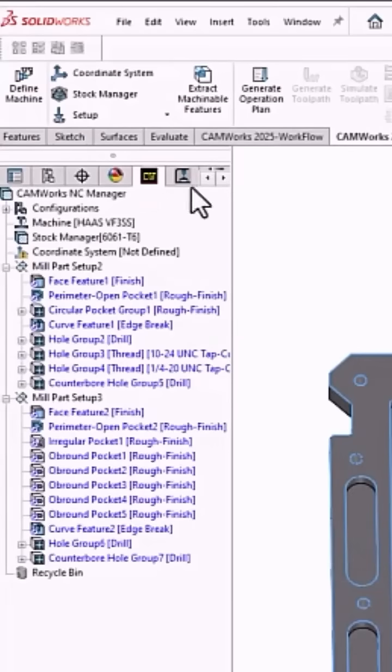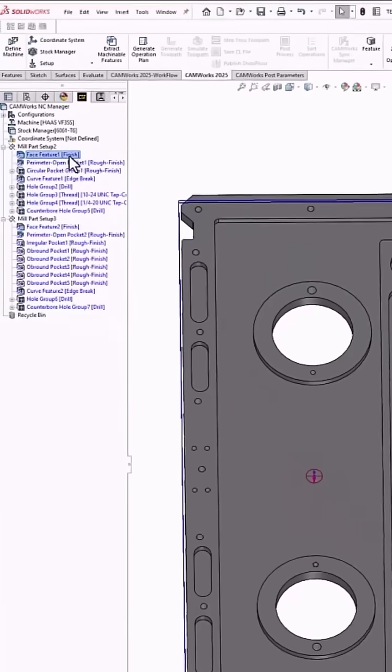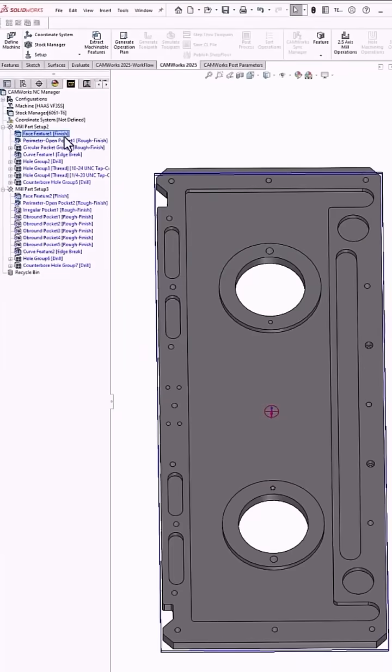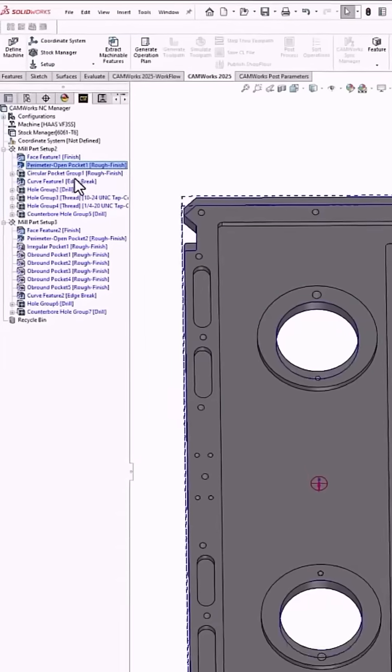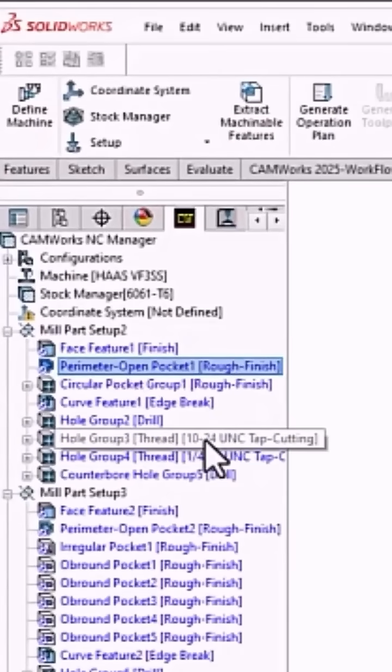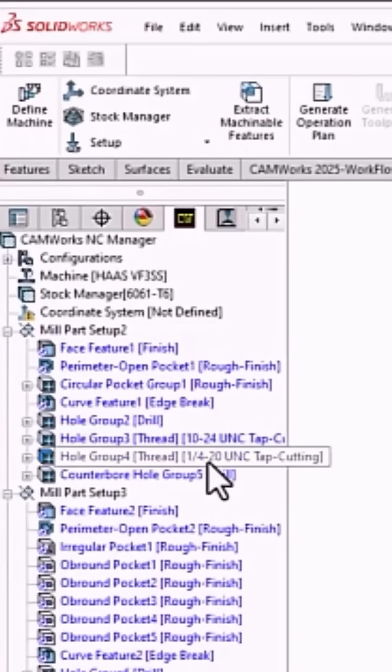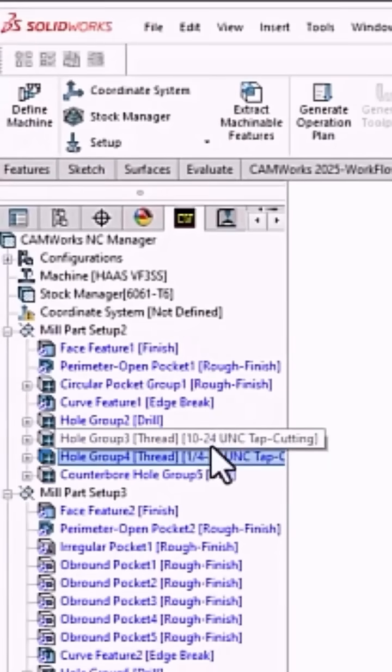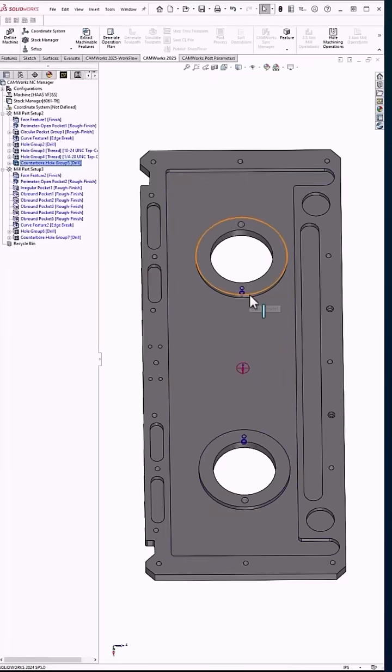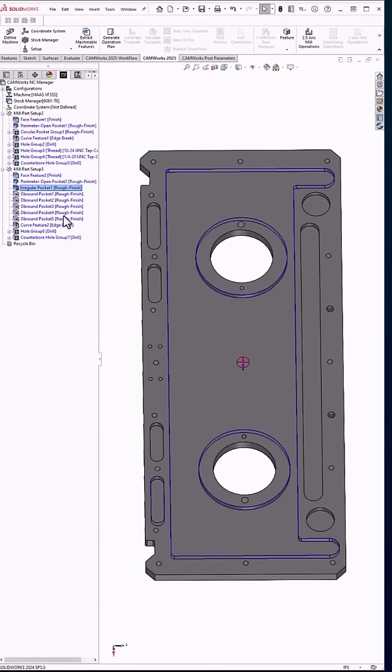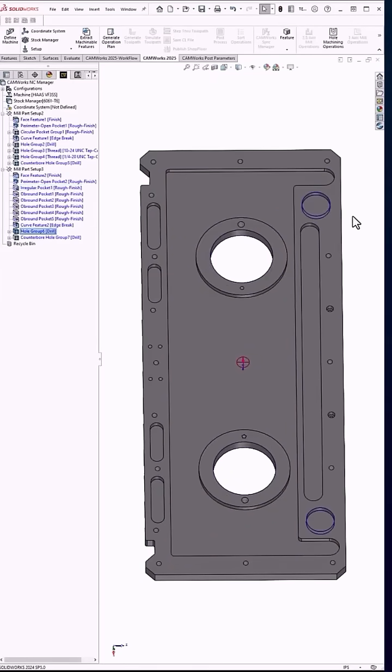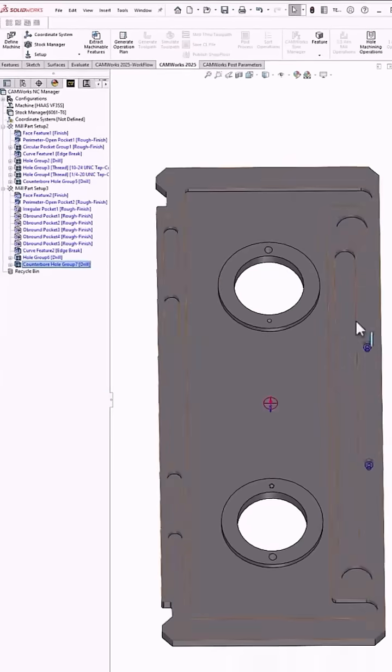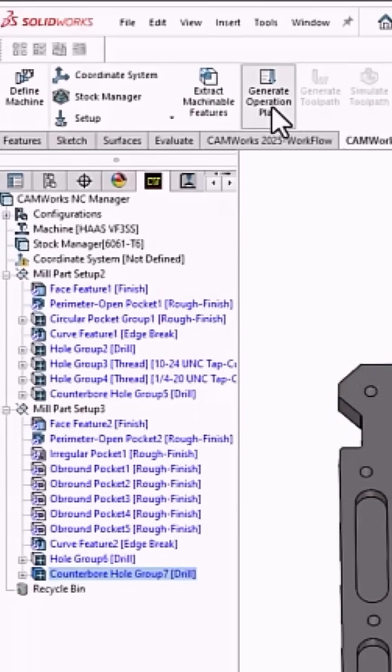From there you can see in the feature tree it found all these features: face feature because of the stock, outside perimeter. One thing I'll point out is the threaded holes. I found 10-24 and quarter-20 holes in here, counterbore holes, pockets, hole pockets, counterbore holes. From here we would generate the operation plan and then generate the tool path.